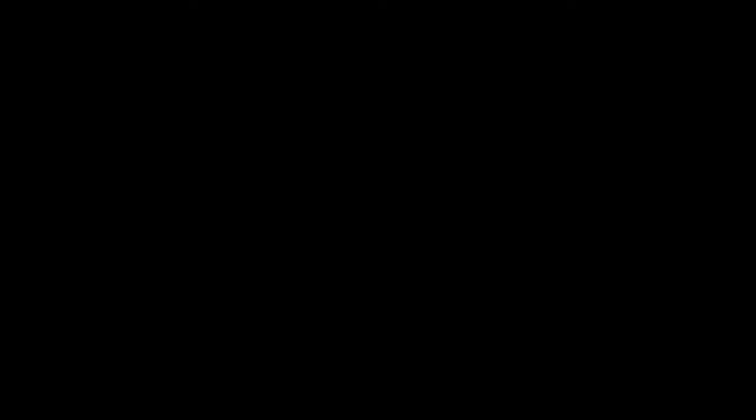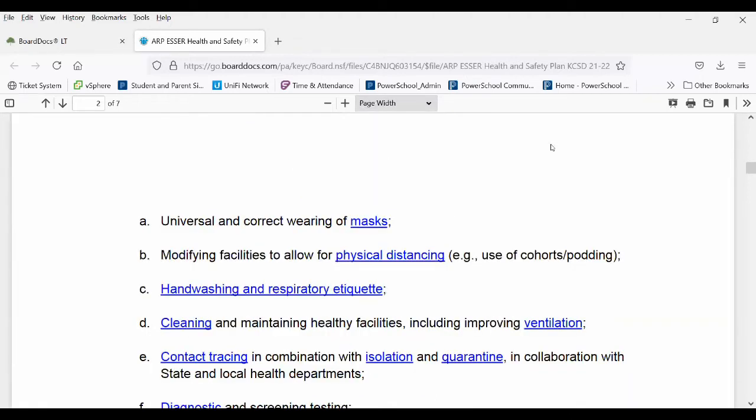It would also be in effect for our ESY program, as well as our Keystone Camp and anything else going on related to summer school this summer. Our ESY program starts slightly before that, so there really shouldn't be too many differences from this current plan and what we've been doing, except for the masking piece.